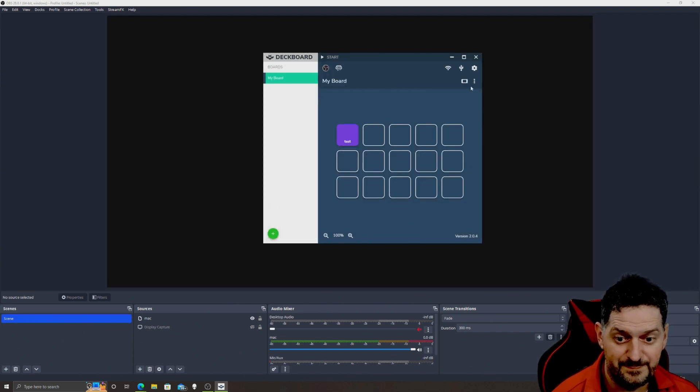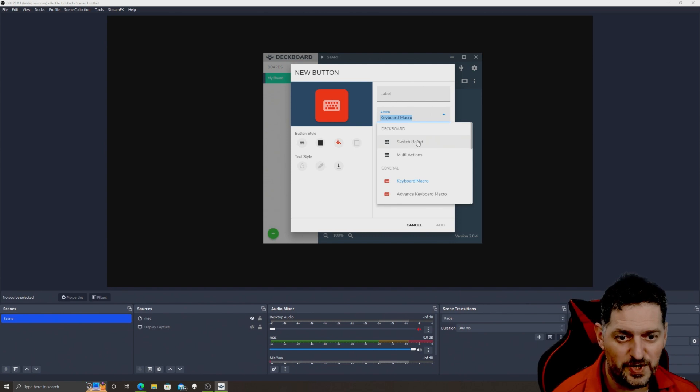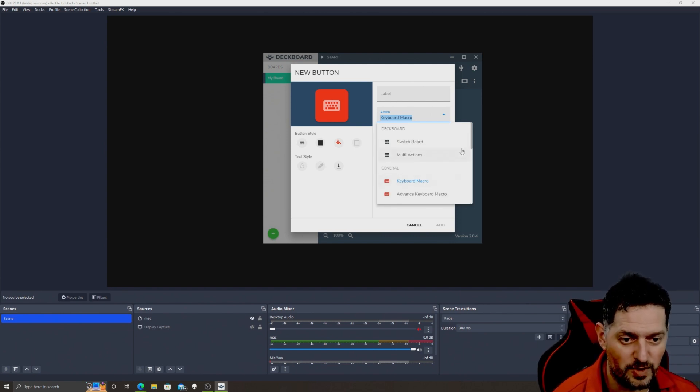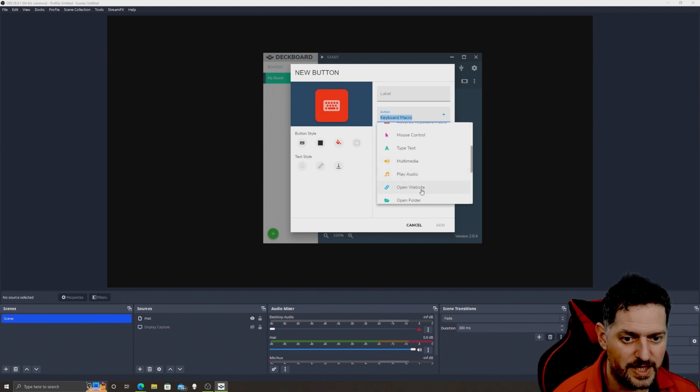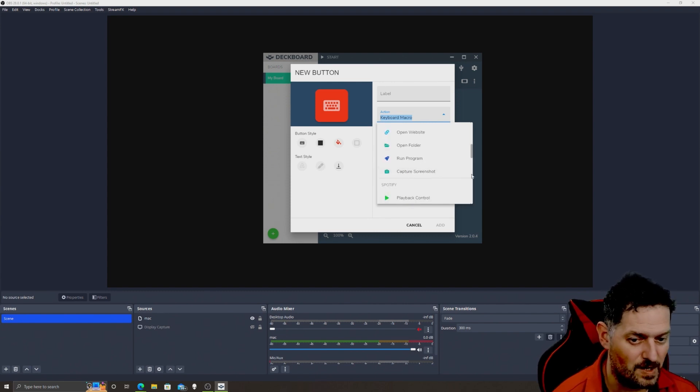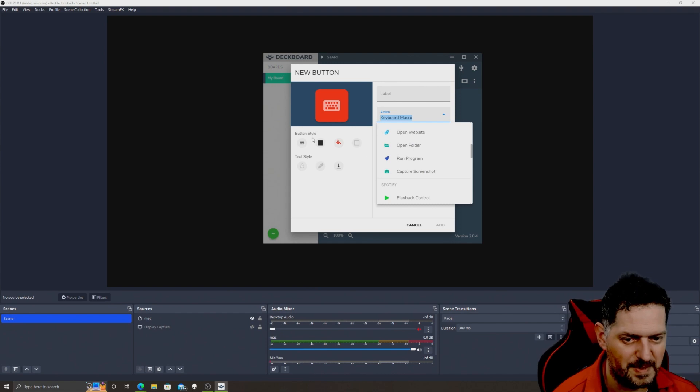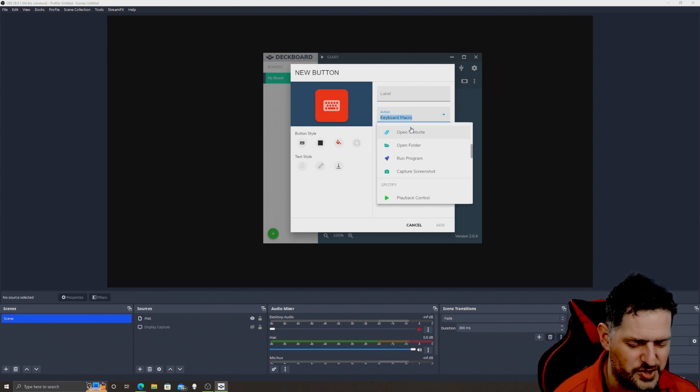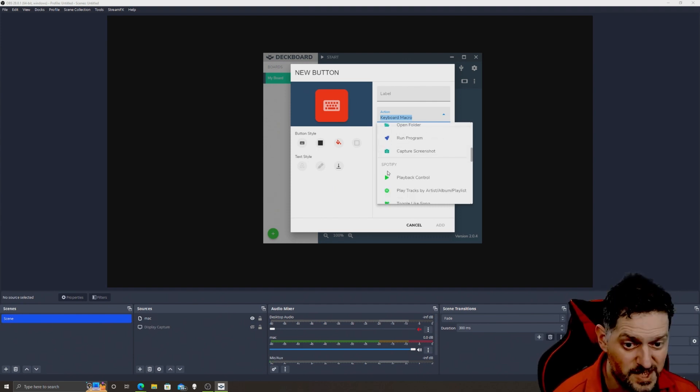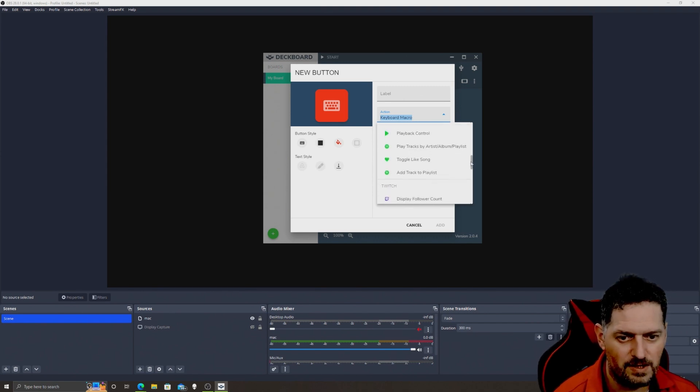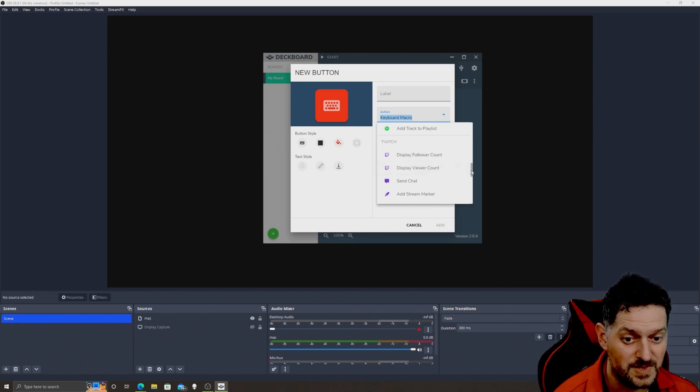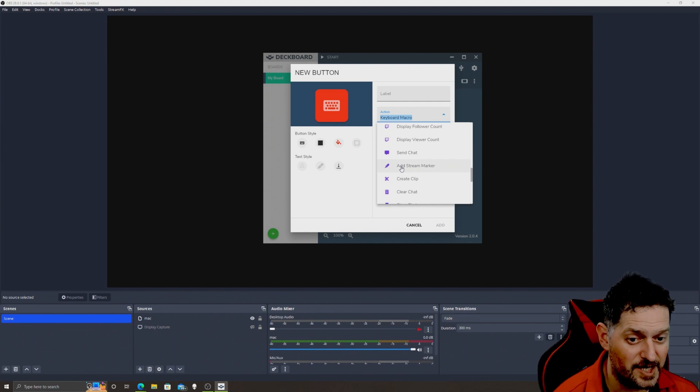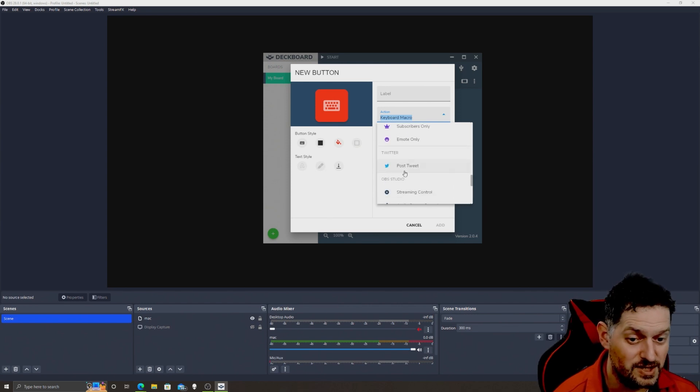Now you can add like macros, Deckboard, Switchboard, multi-action kind of like the Stream Deck has, general keyboard macros, you can add those if you want, advanced keyboard macros if you have any advanced stuff, mouse control, type text, multimedia, play audio, open a specific website if you want to, open program folder, run a program, capture a screenshot. It's got all kinds of little things you can do in here with this one. That's why I like this one a little bit better than I like the other one because this one has more control for free. And it works more like the Stream Deck does. In the Stream Deck tool, Spotify for free, playback control, play tracks by artist, toggle like song, add track. You can go to Twitch, display follower count, display viewer count, send a chat message, add a stream marker, create a clip, clear chat, show chat, show ads, follow only, subscriber only if you like Twitch and stuff like that, emote only. You can post a tweet to Twitter.